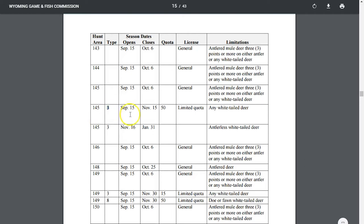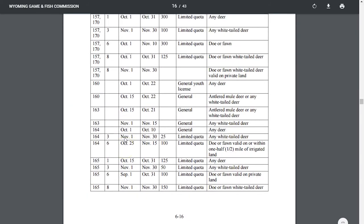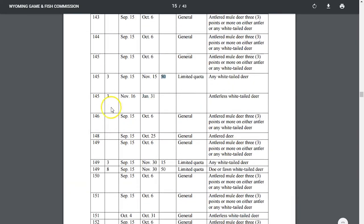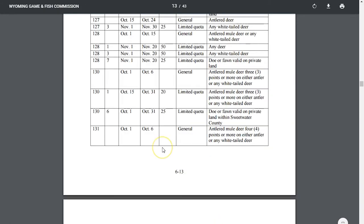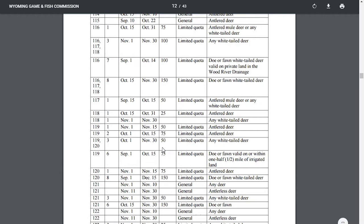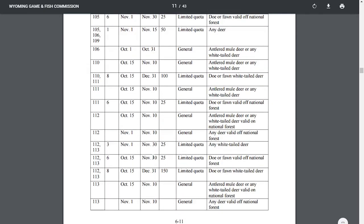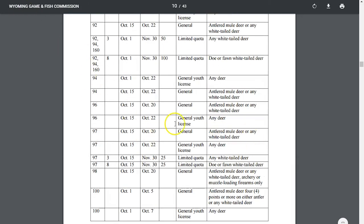Looking at unit 145, there are a few more types available - type 3 is a white-tailed deer tag and it's limited quota, so the dates are a little different. You can look through all the different units, types, season dates, and limitations. What I typically do is look on a map, find the area that looks good to me, find out which unit it's in, come into this table to see if it's general or limited quota, look up my draw odds, and go from there.